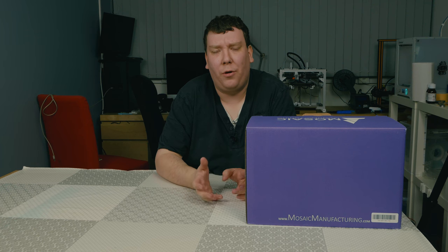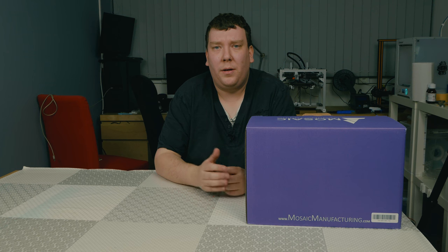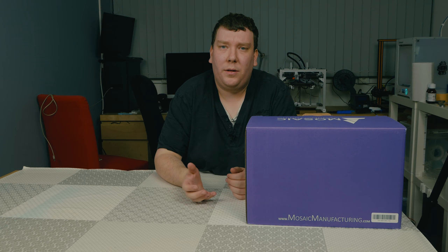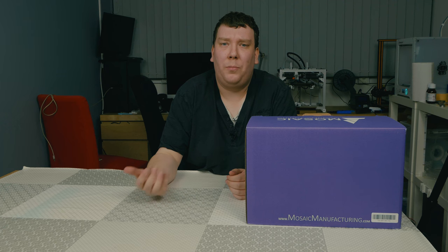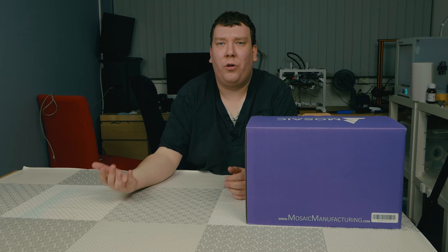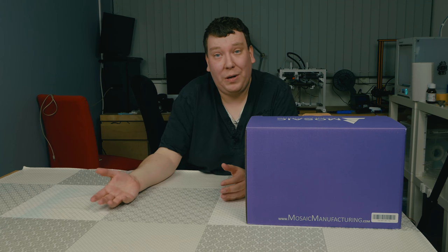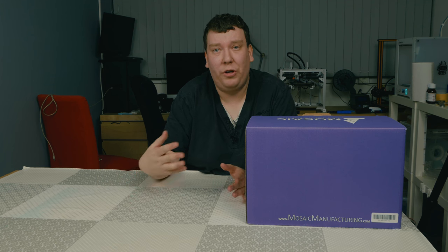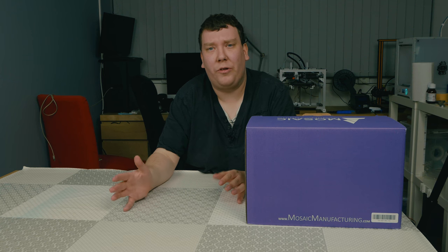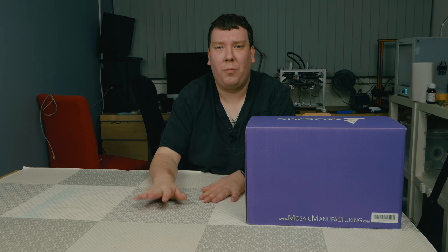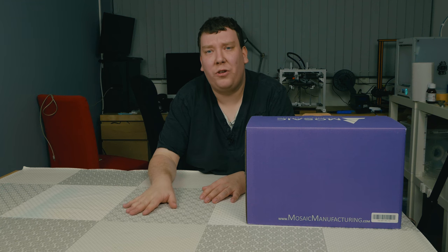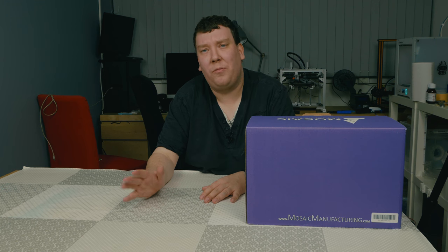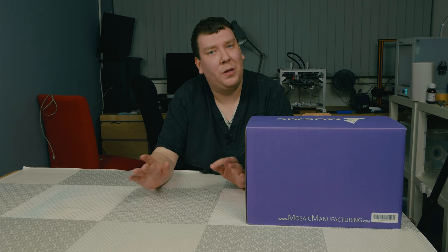Last week I ordered the Palette Plus from Mosaic. This is a unit where you can print multiple filaments on one printer. It's not just on one printer, you can use it on nearly every printer you have, as long as it supports 1.75mm. Luckily nearly all my printers are 1.75mm, so that's great.